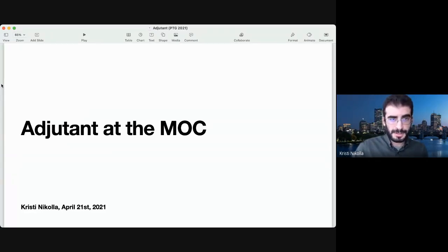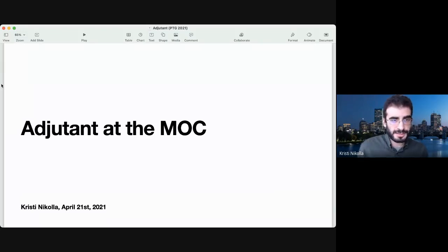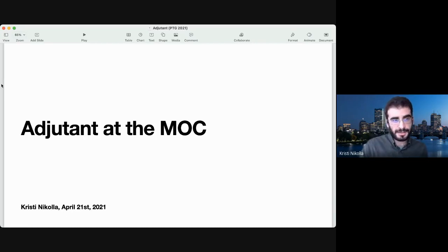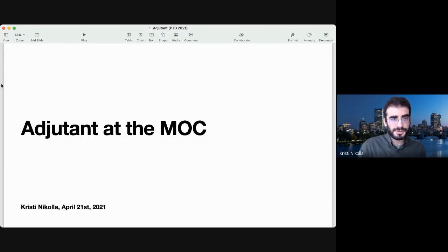Hi, I'm Cristi Nicola. I'm a senior software engineer at the Mass Open Cloud. I am also the former Keystone PTL. This presentation is about Adjutant and how we are using it at the MOC to handle self-service with regards to project requests and to allow our users to manage members of their projects.